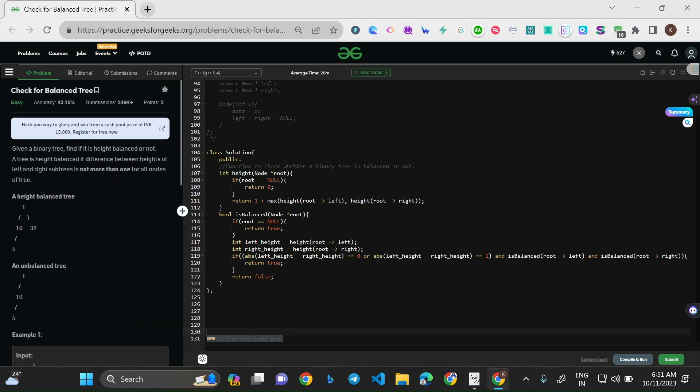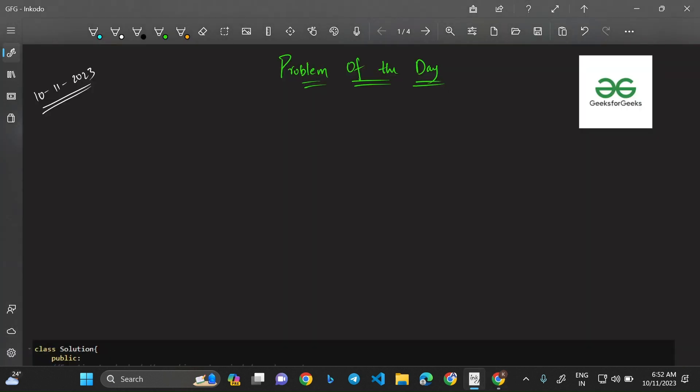I have already coded the solution in the compiler. The codes in Java and Python are available in the GitHub repo whose link is in the description. Now let's go to the explanation part.